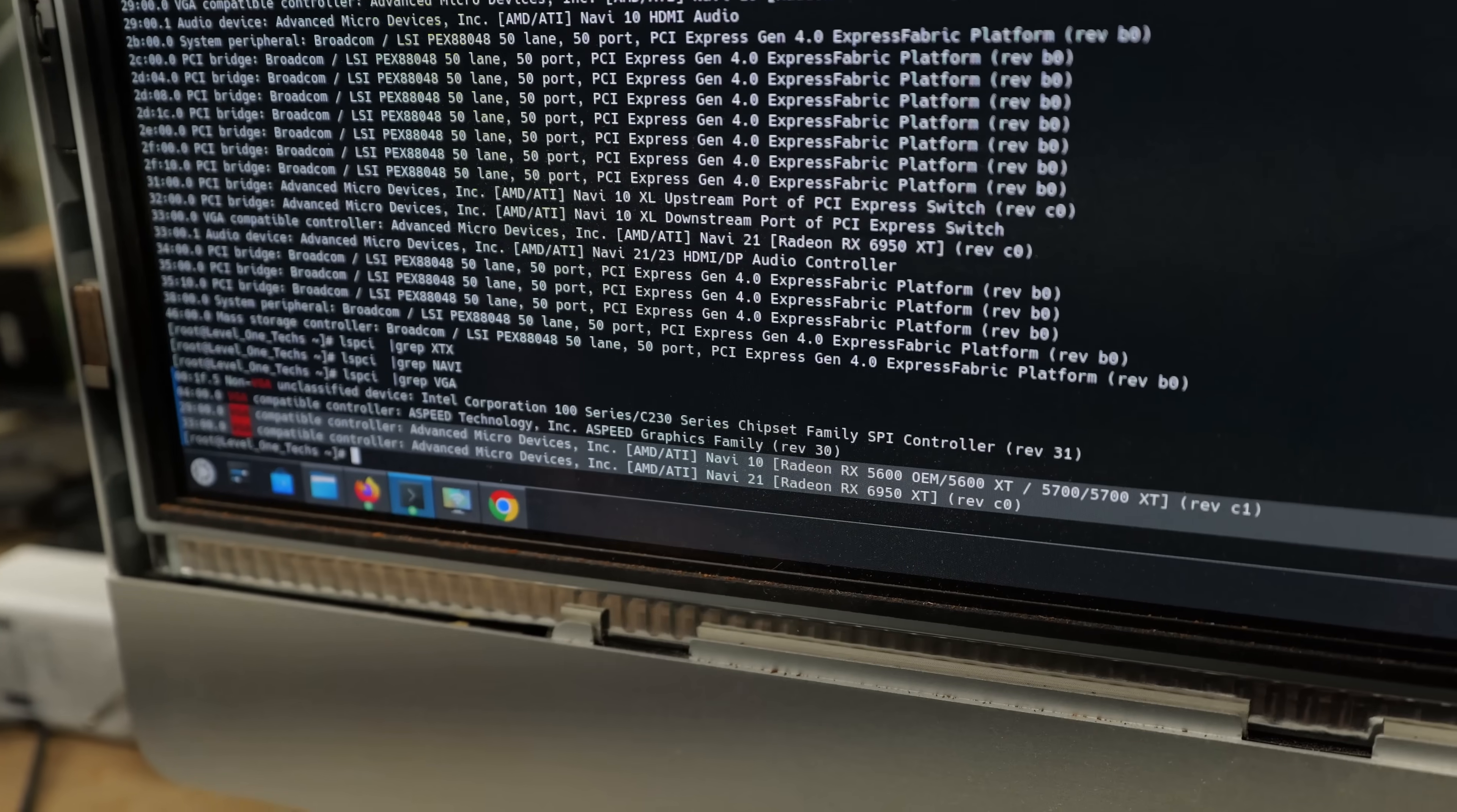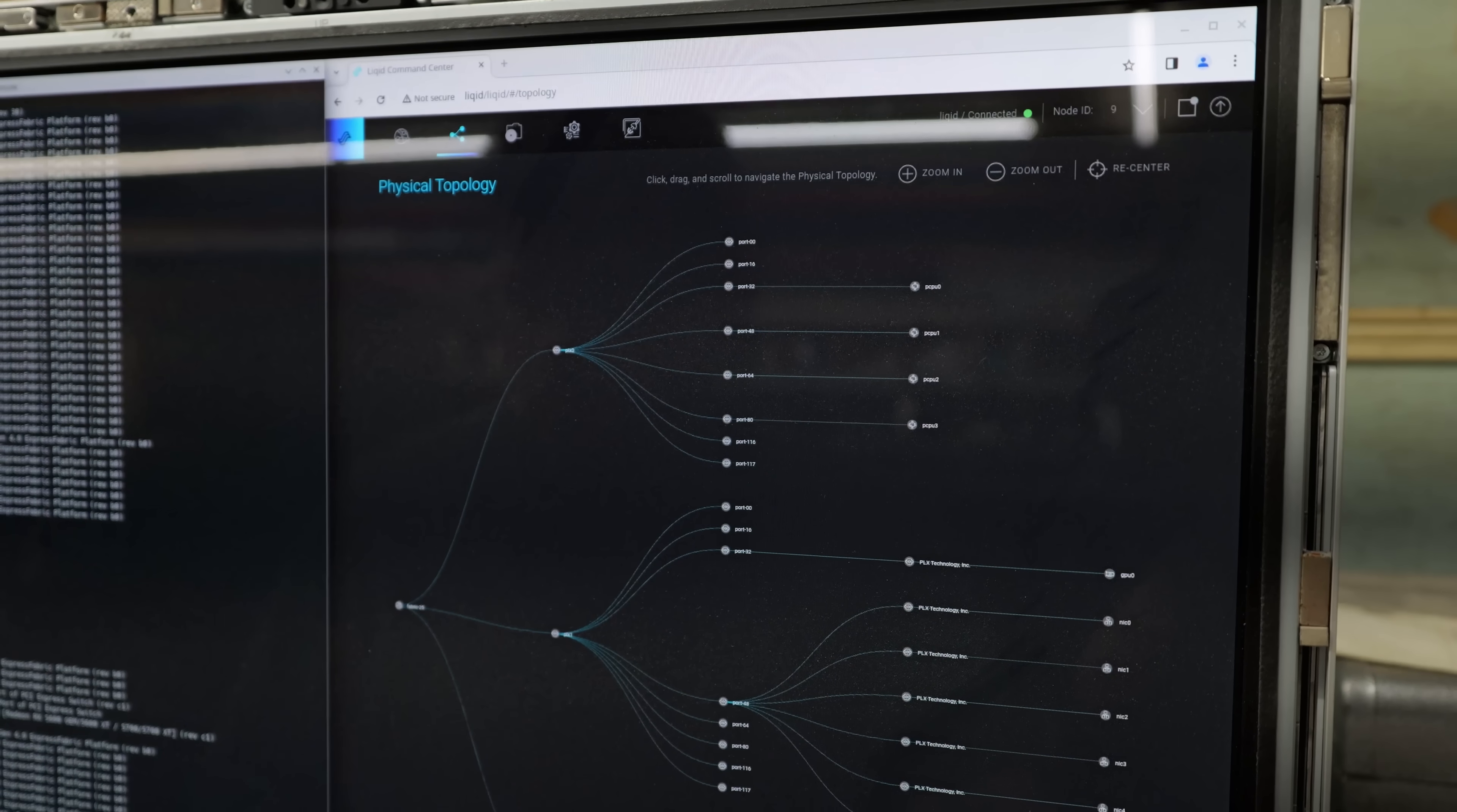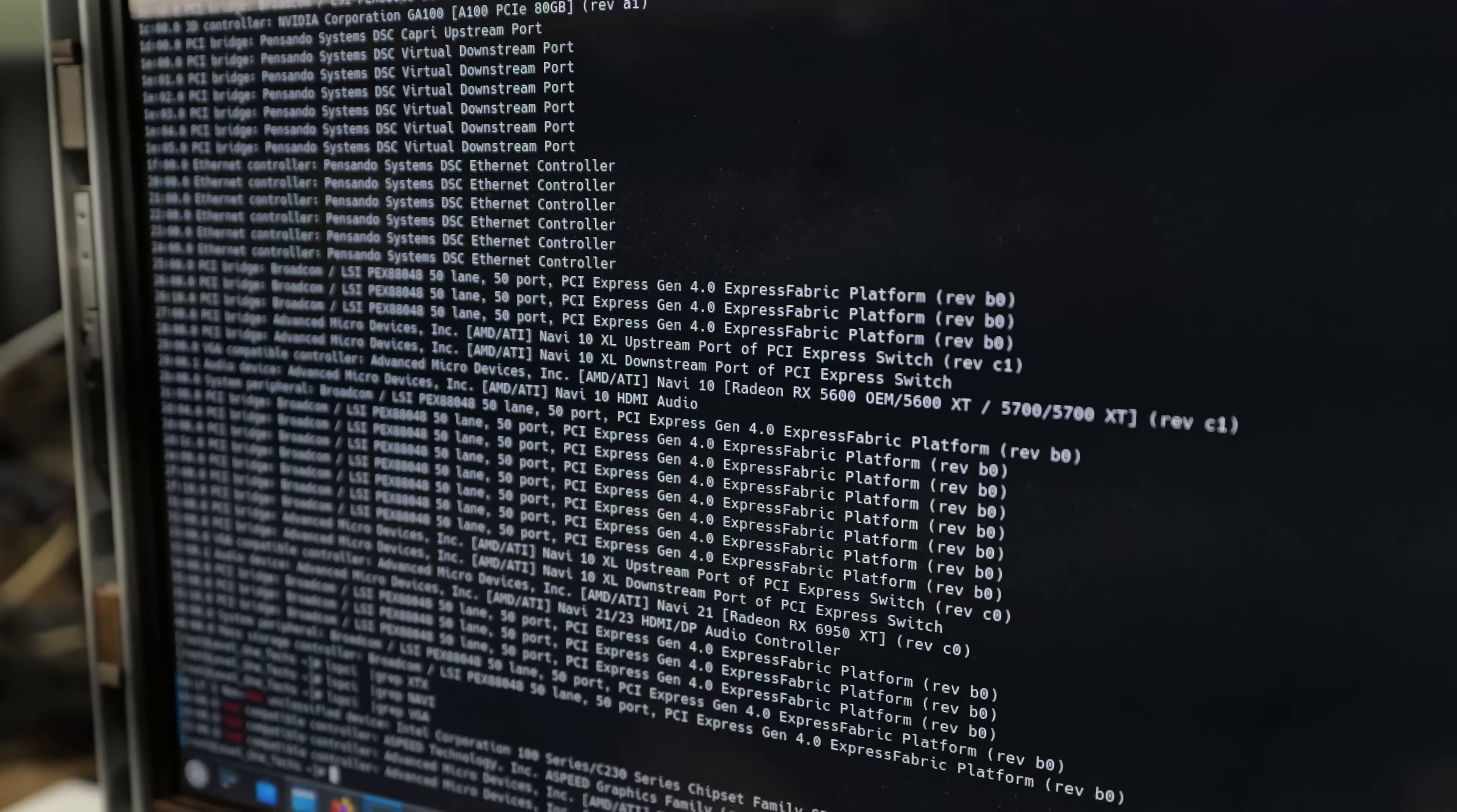You might have also noticed that our single network card that was all the way on the right-hand side in the chassis is showing up like 12 times. Yeah, that's a multi-root IO virtualization Pensando network card. You can have one 25 or 100 gigabit network card that can be shared across the PCIe fabric for 10, 12 hosts. That should be another video. One physical network card for 12 machines. Network cards got to the promised land before GPUs. Yeah, they really did. But that is a video for a different day.